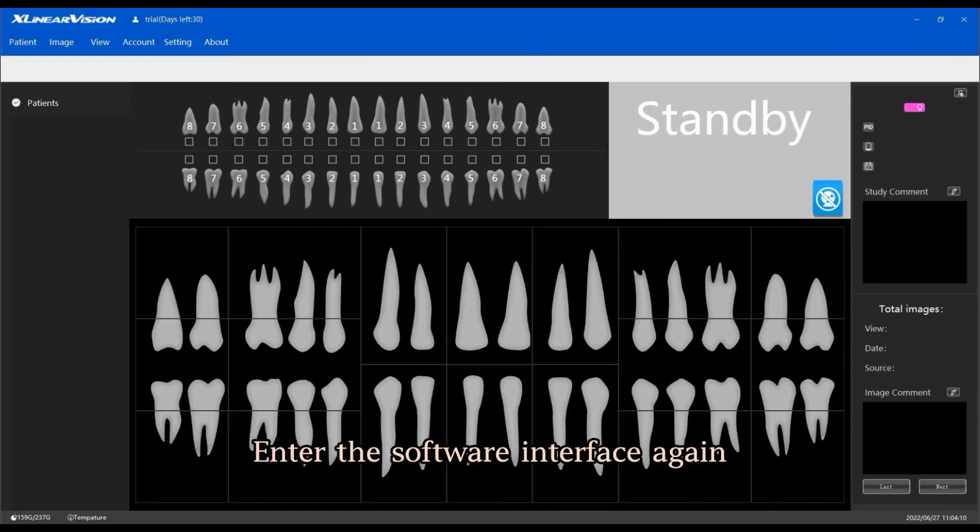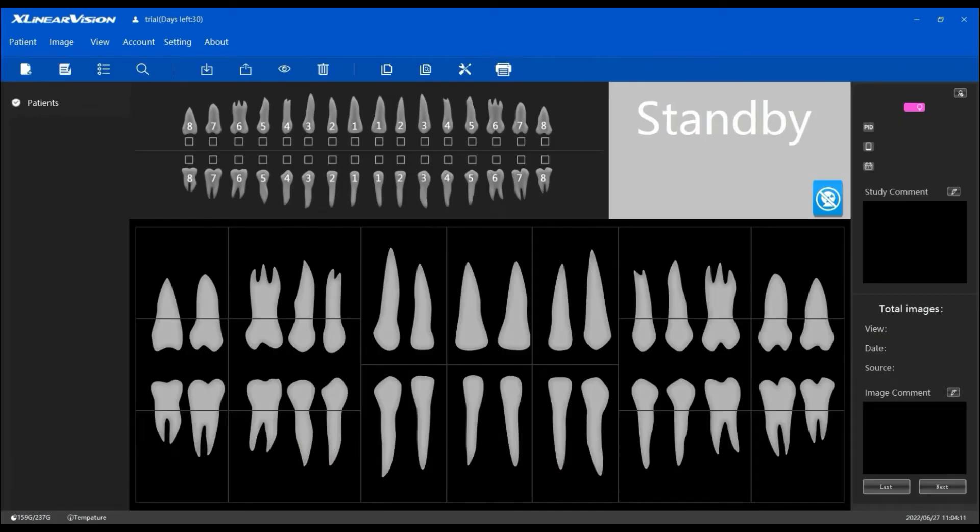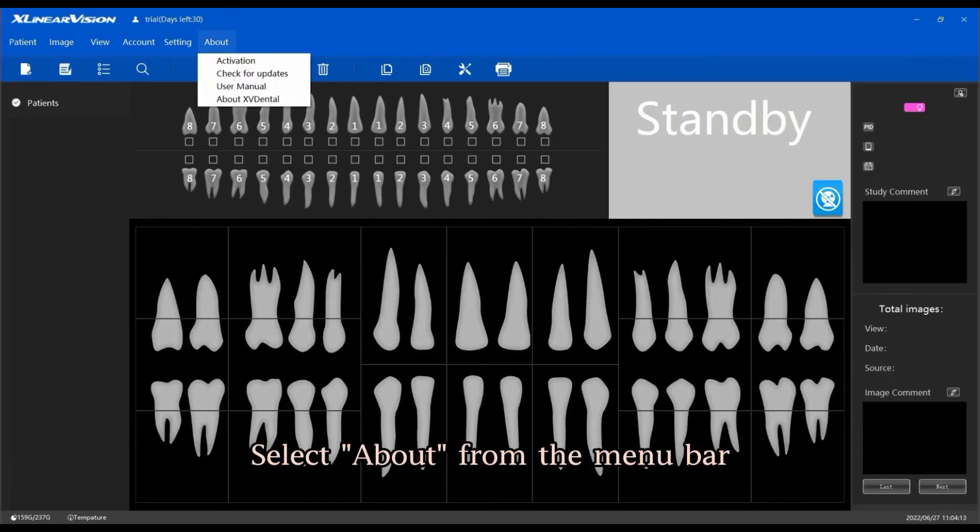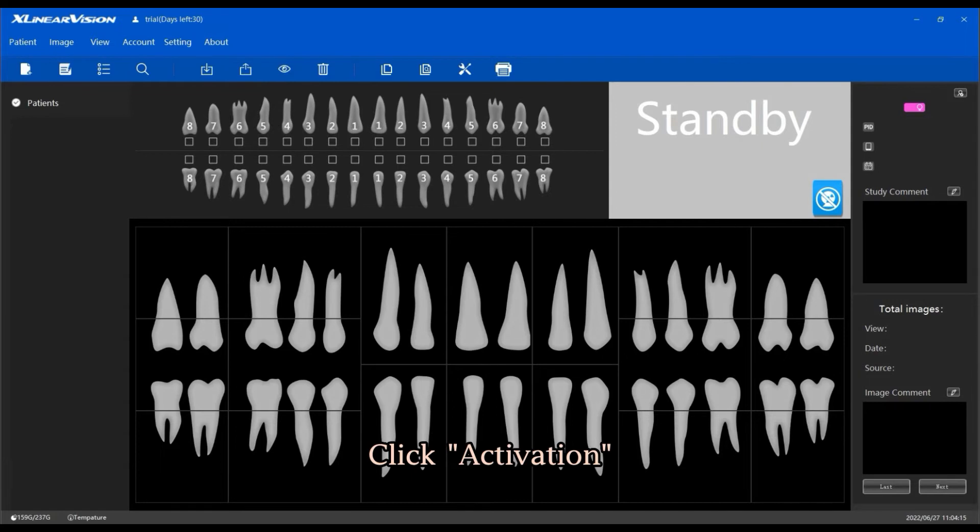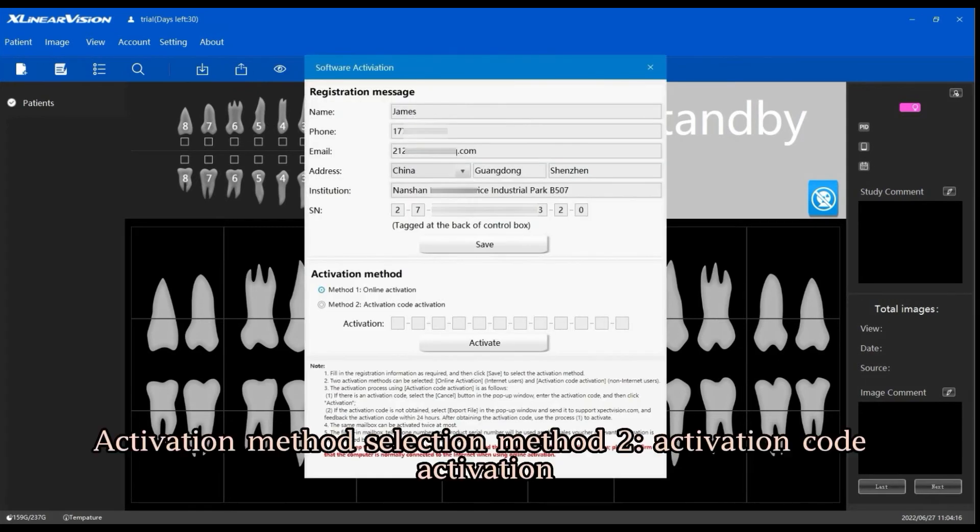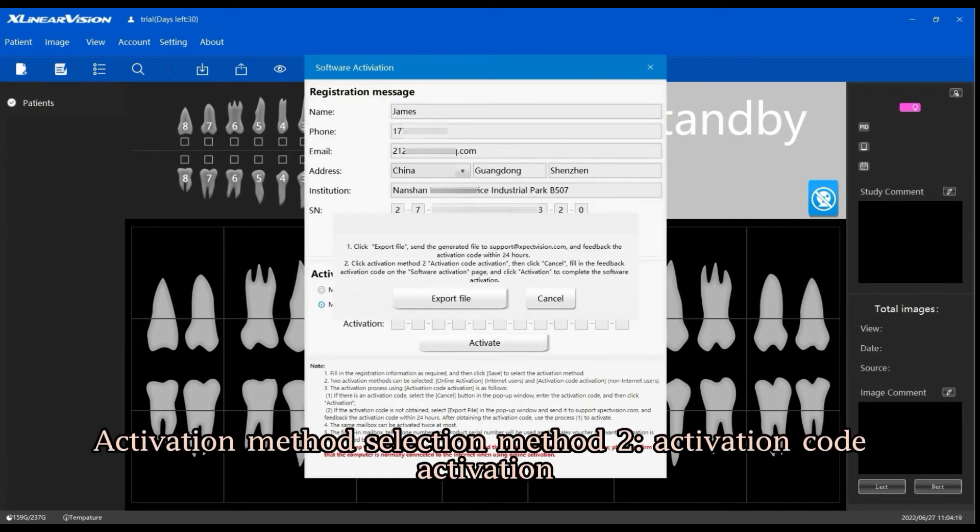Enter the software interface again. Select About from the menu bar and click Activation. For activation method, select Method 2: Activation Code Activation.